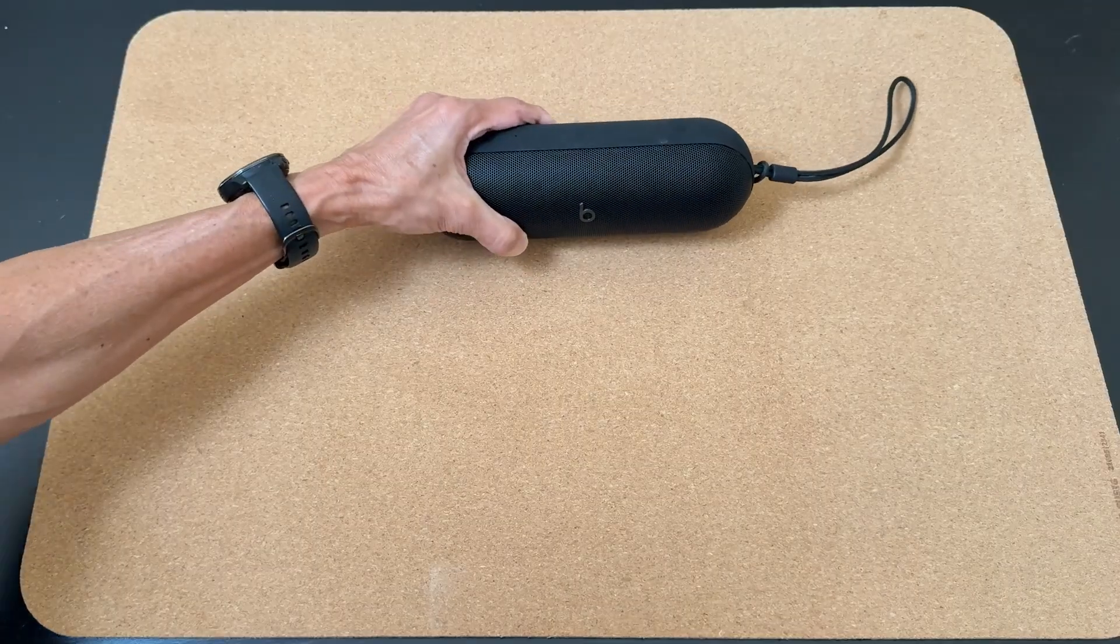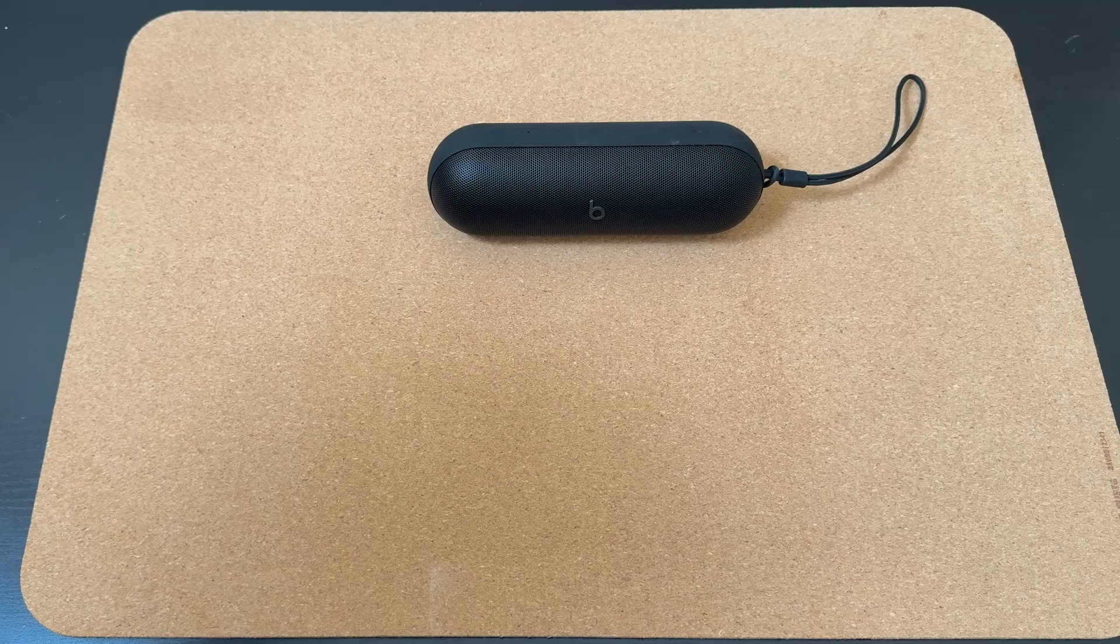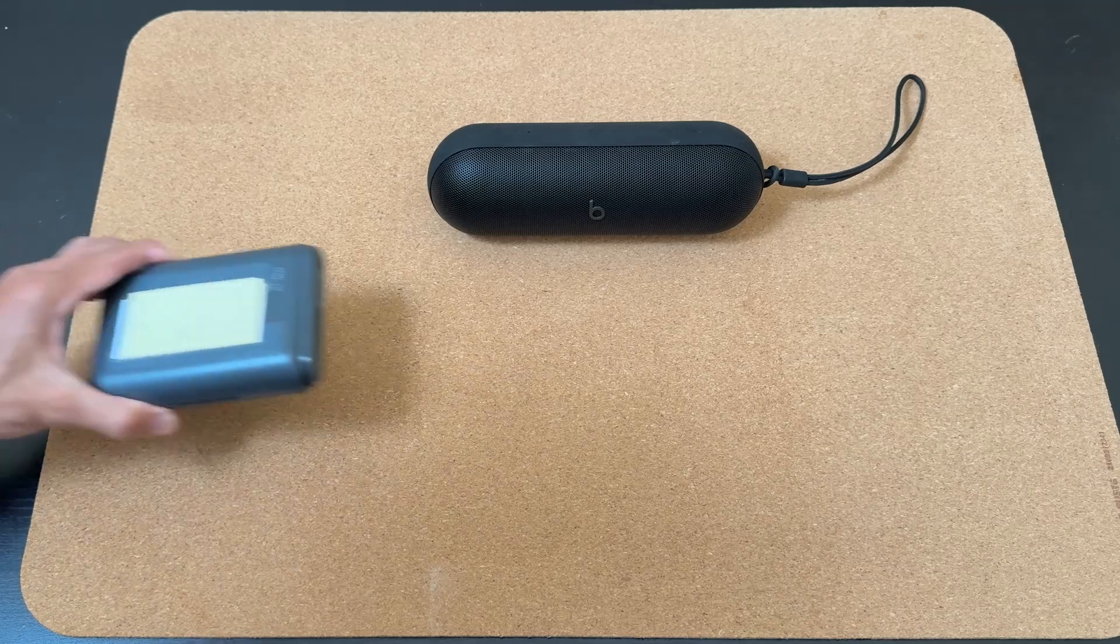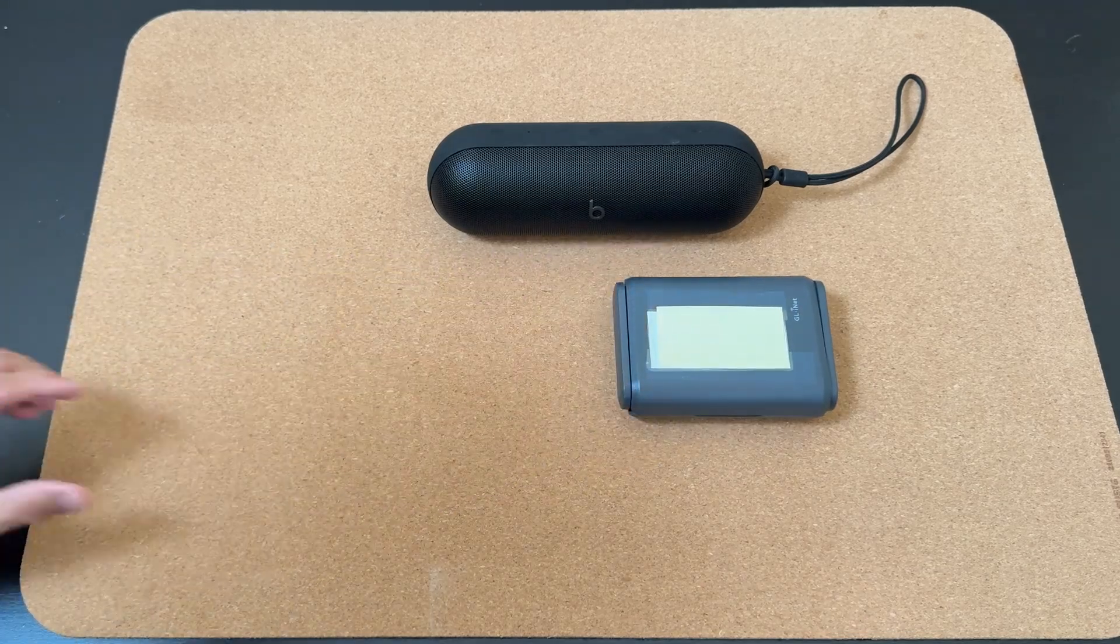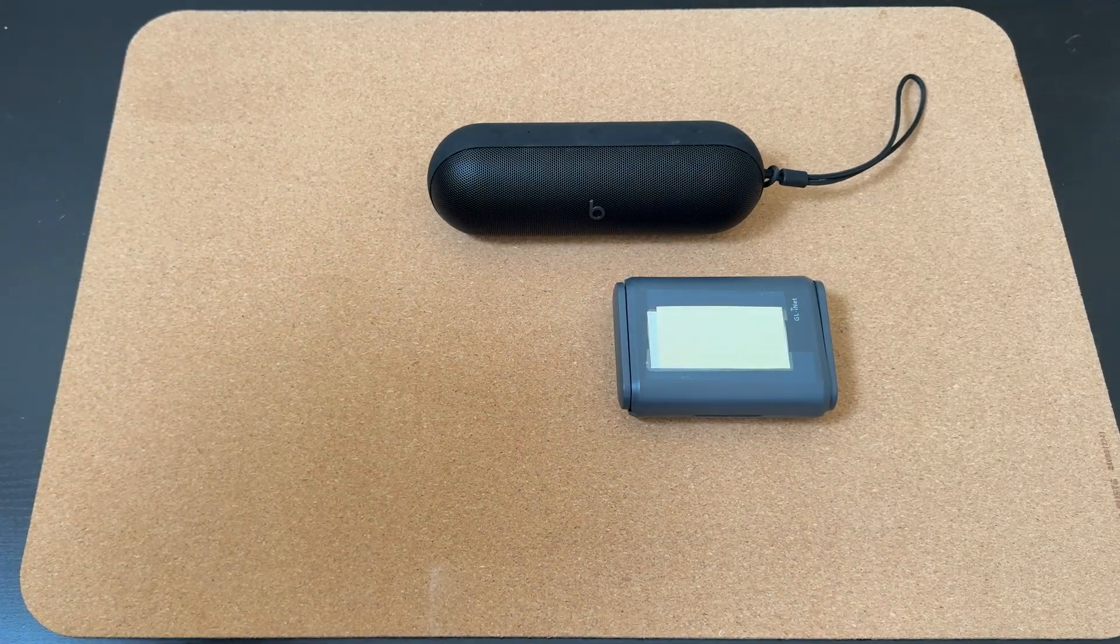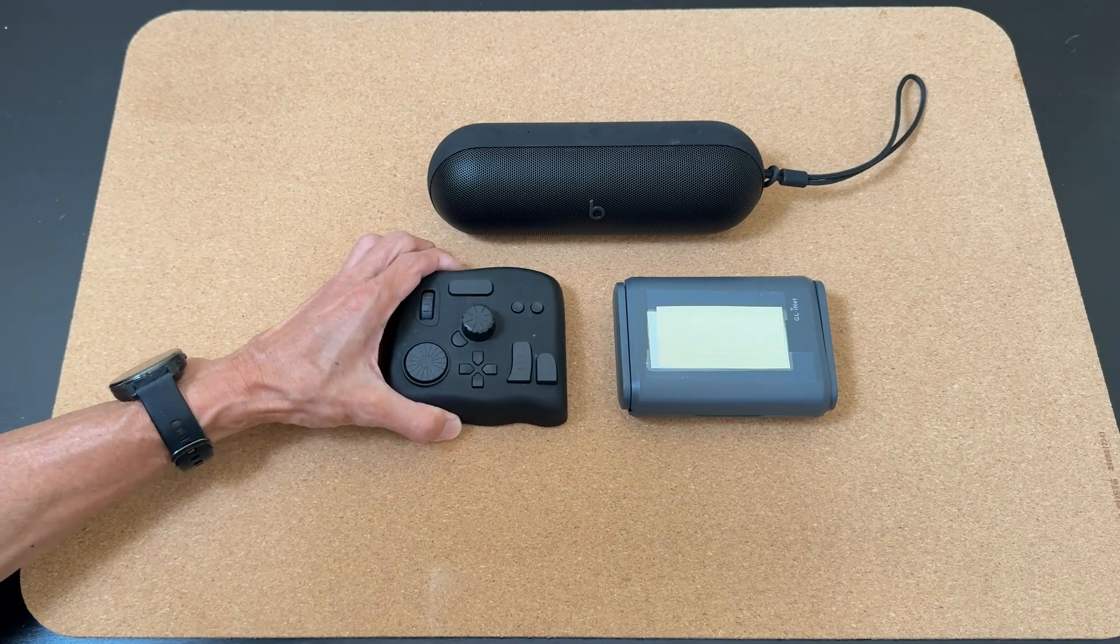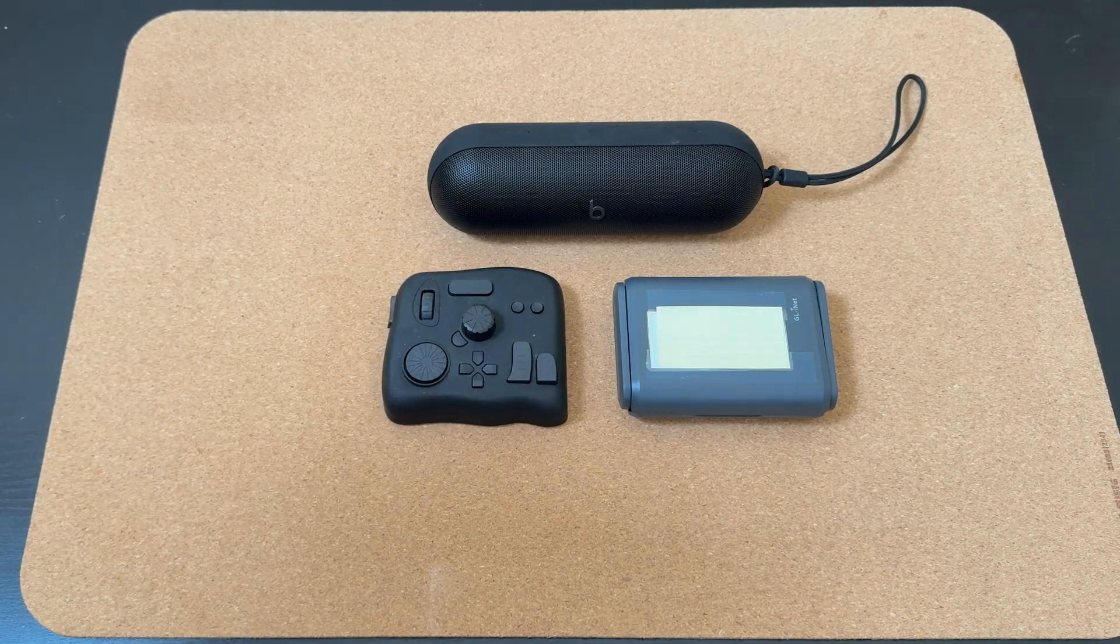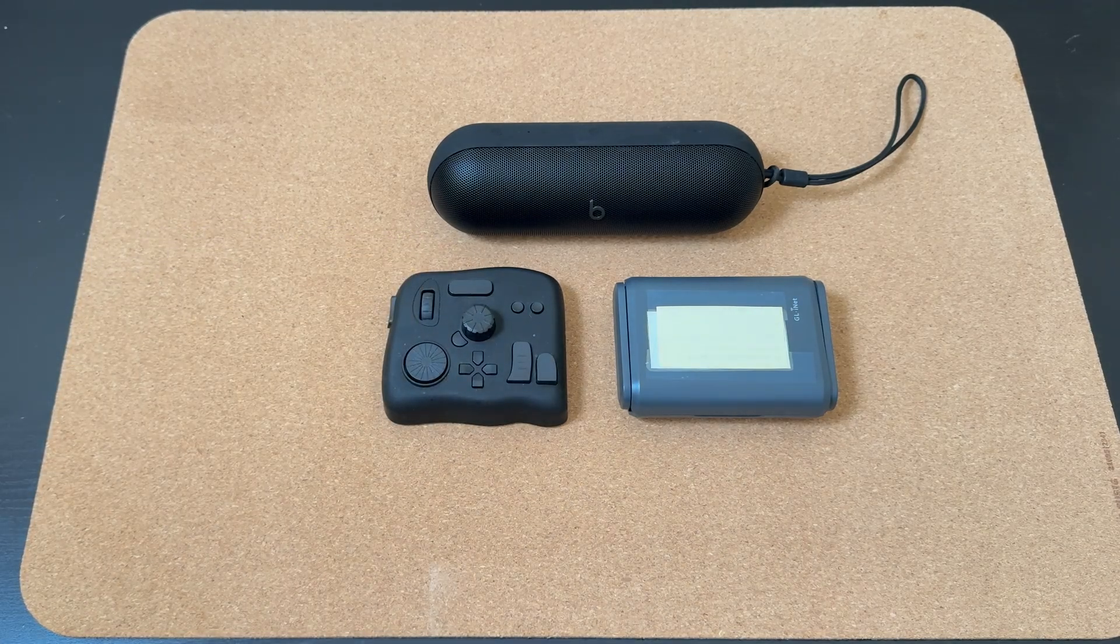For completeness, I sometimes bring along a Beats Pill Bluetooth speaker that pairs very nicely with the Mac as well as a travel router. I also have a compact TourBox that I use to make video editing easier.